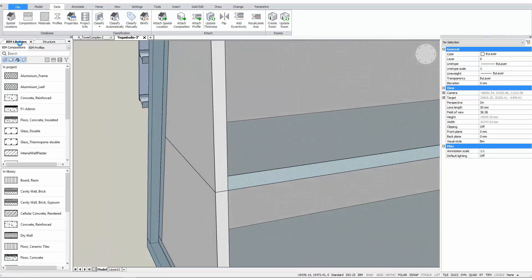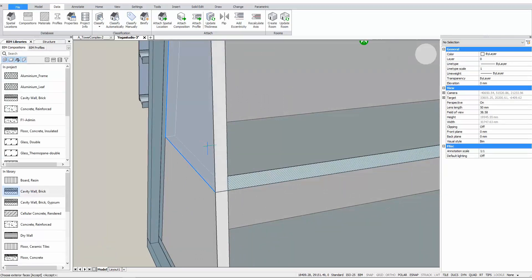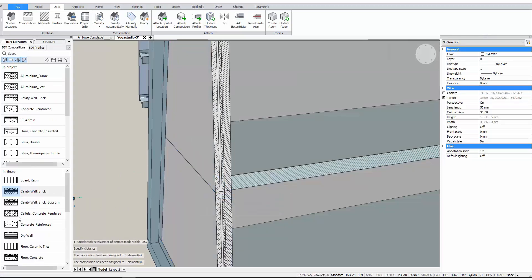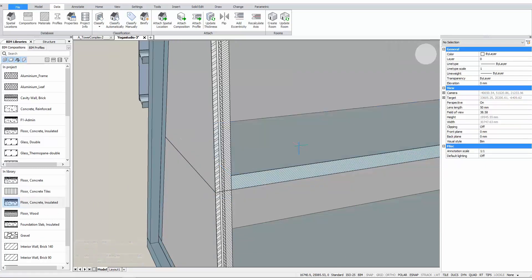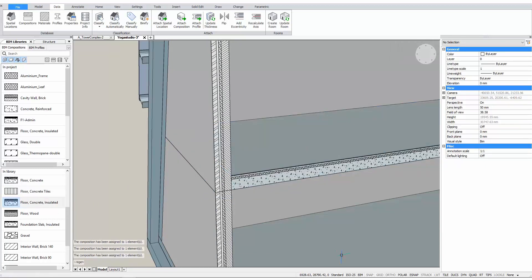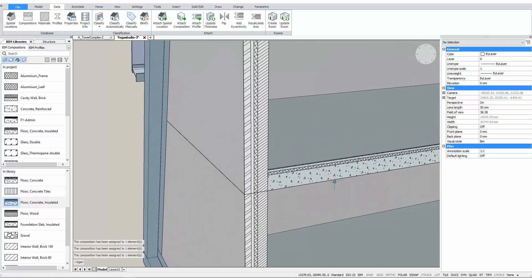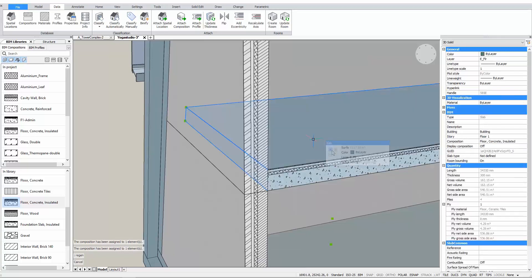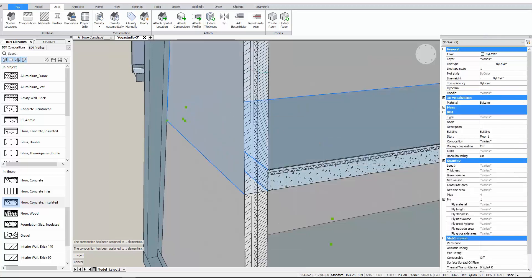Let's apply some compositions. Here we have a library of pre-made compositions. Of course, you can create your own compositions as well. You can simply drag a composition onto an element, and it will be applied. Note that the wall thickness is updated accordingly.